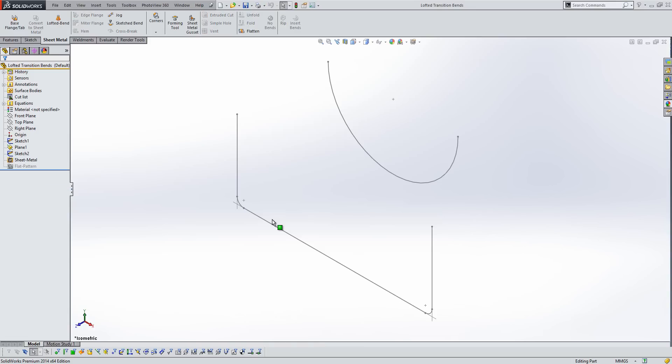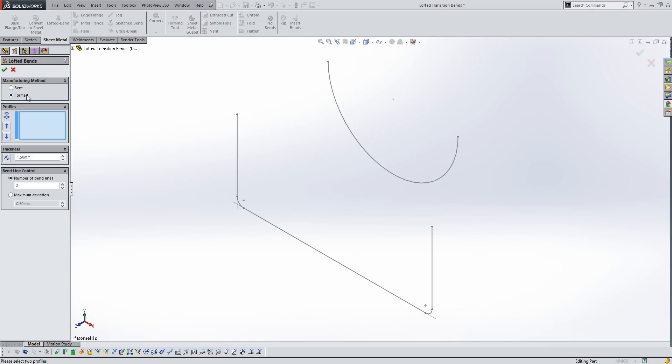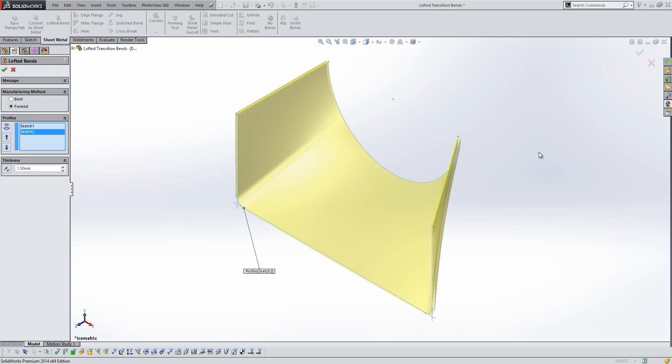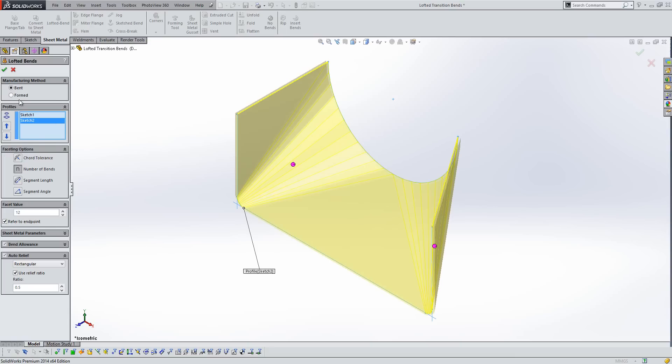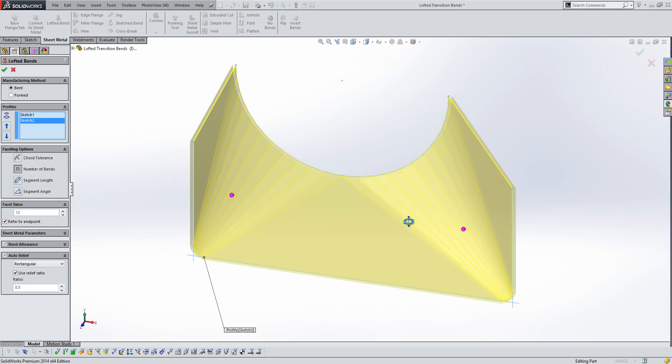One of the other areas in sheet metal that we've seen an improvement in is on lofted bends. So if we create this component here, the normal option that we would have to do this is to use a formed process. So here if we select these two items, we get a lofted profile between those two sketches. What we've seen now in 2014 is the ability to specify the manufacturing method. So here now we can turn on the bent option, and what that will do is it will give us a level of control that we haven't seen before.